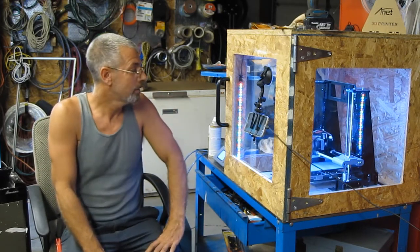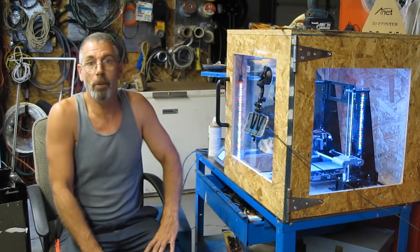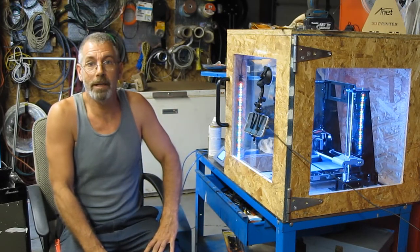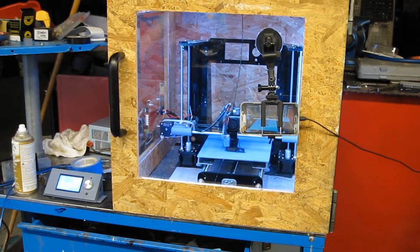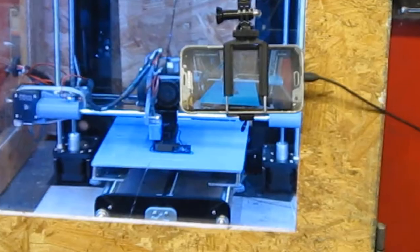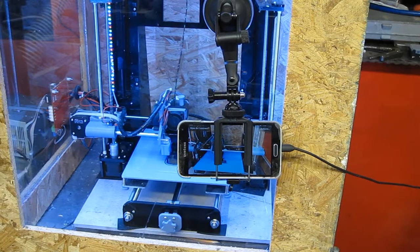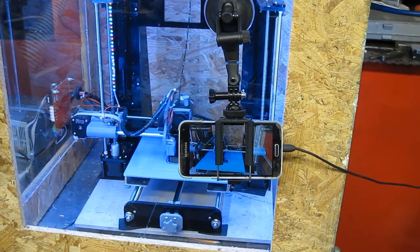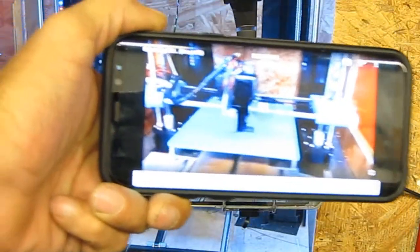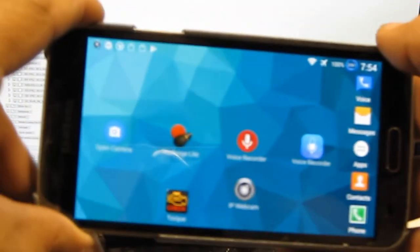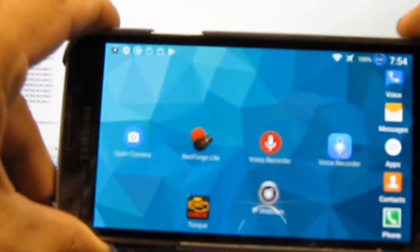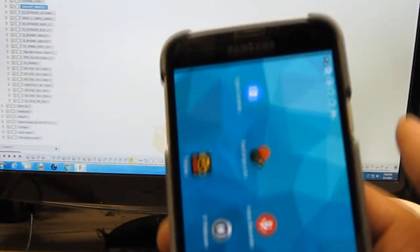There it is right there, that's an old obsolete smartphone. There's the old cell phone right there, and here's the new cell phone.